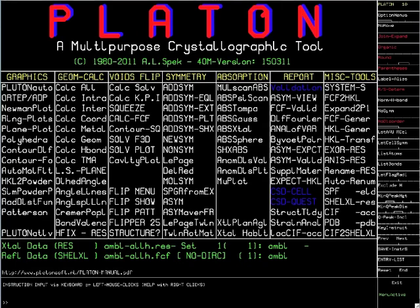Hi, my name is Rob Hooft. In this short video I will show you how to determine the absolute configuration of a refined x-ray structure using our Bayesian method. The video will be based on the implementation in Platon.